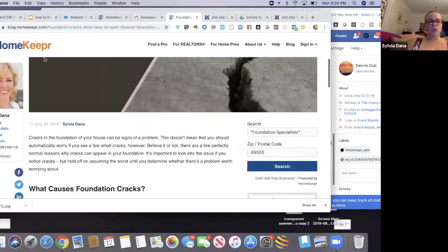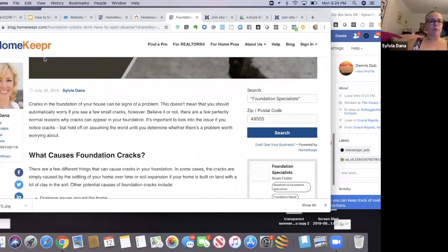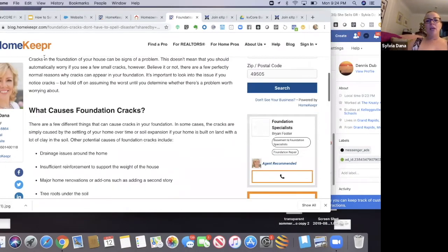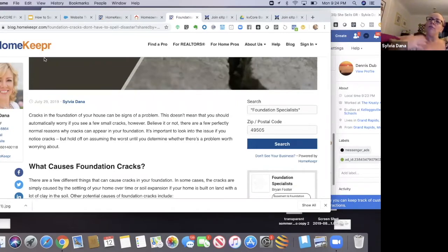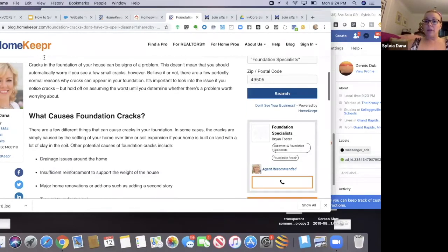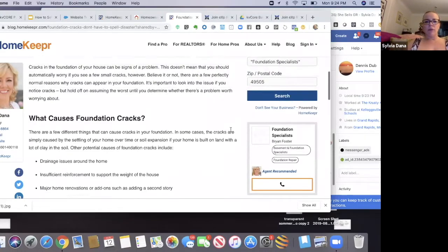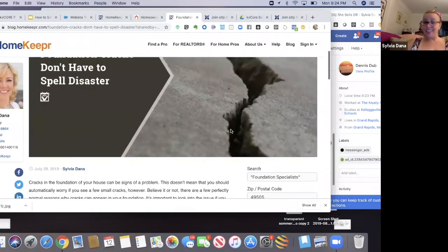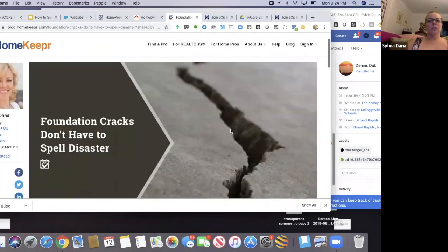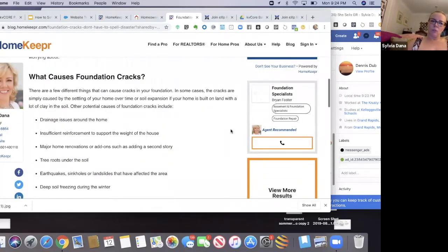This is an example of what one of the Homekeeper blogs looks like. It's branded to you — you set up your profile, put your number, email, and website. Then you start referring local vendors in your area and ask them to claim a profile on your Homekeeper app. This guy claimed a profile and now it shows he's one of my recommended vendors for foundation cracks — and he actually is. That's a great way to develop relationships with your vendors.